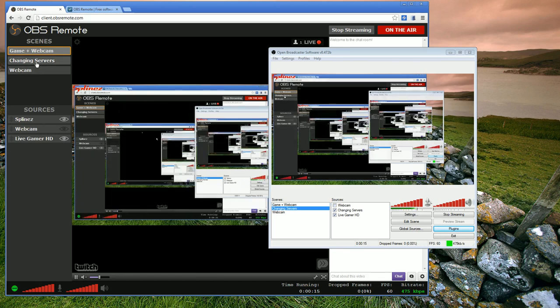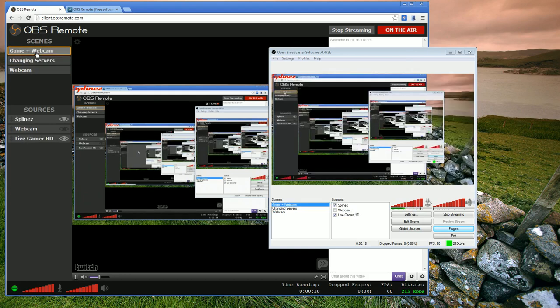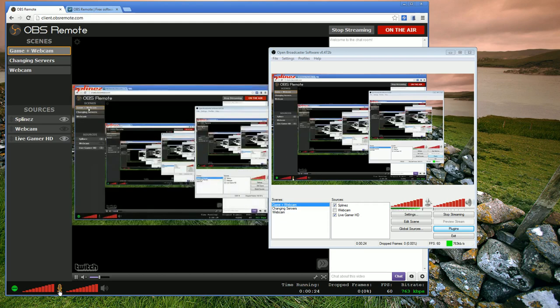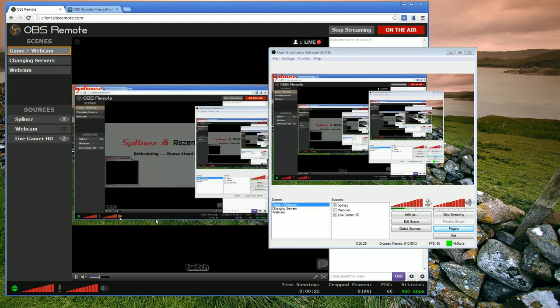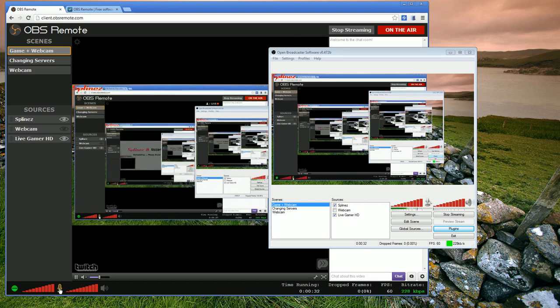I can go ahead and switch my scenes, I can control volume levels. Say I need to talk to someone or something and I'm in game, I can just hit mute from over in the client. I don't have to alt tab to OBS to do that or remember whatever the hotkey is.